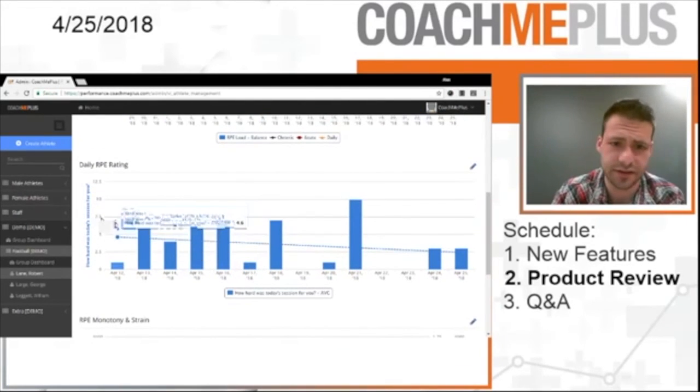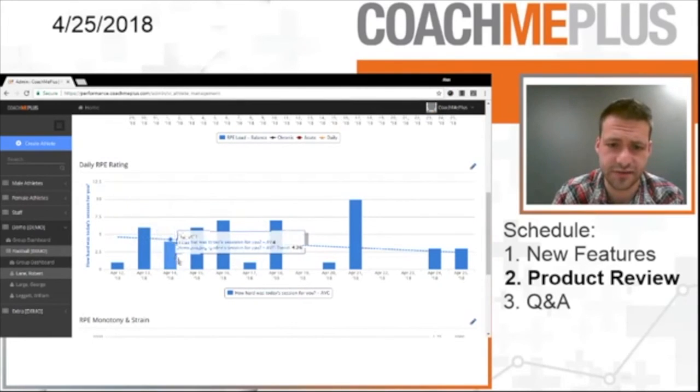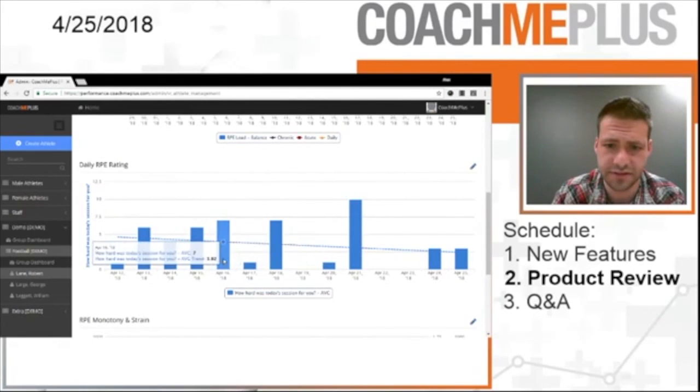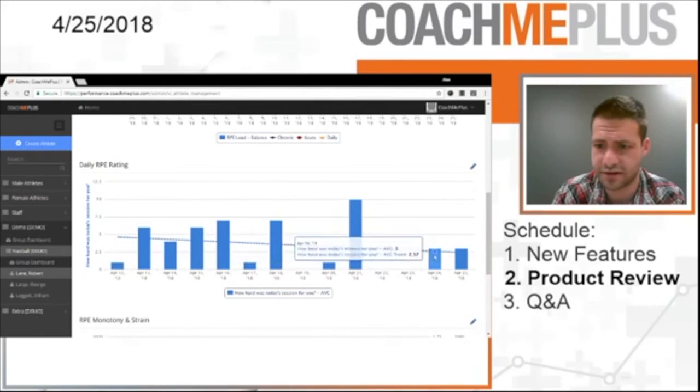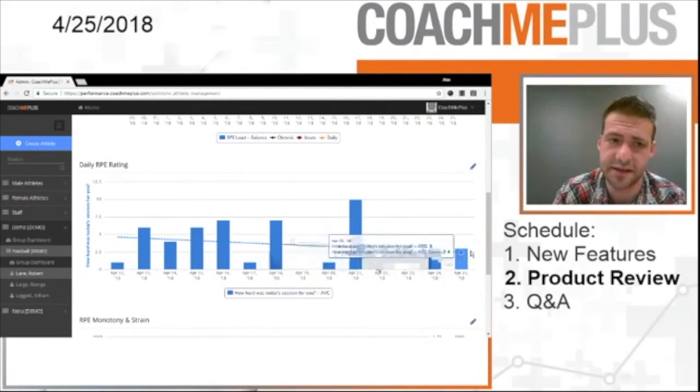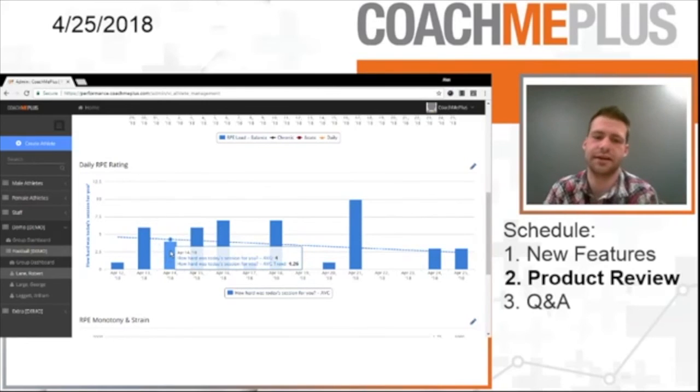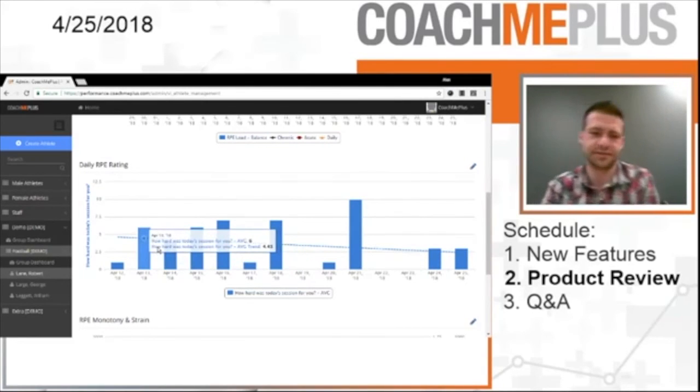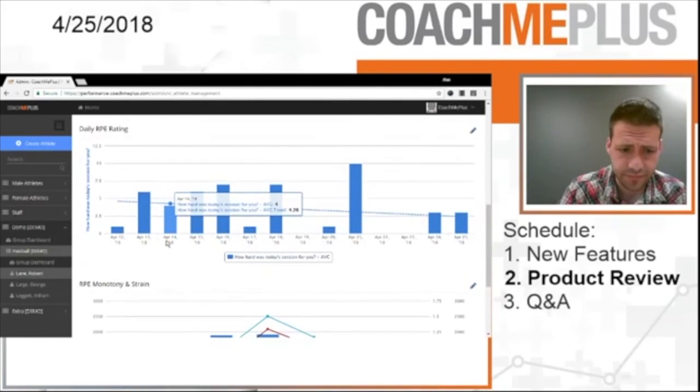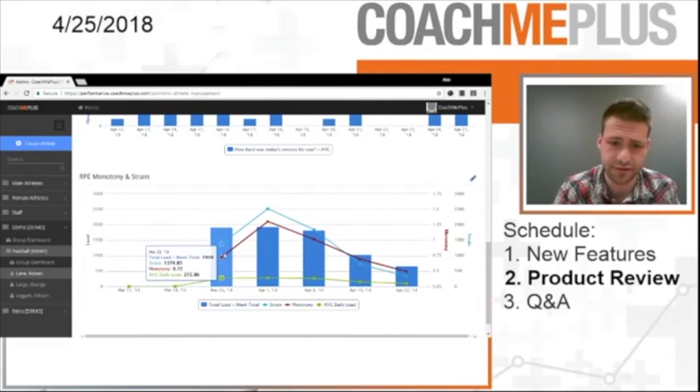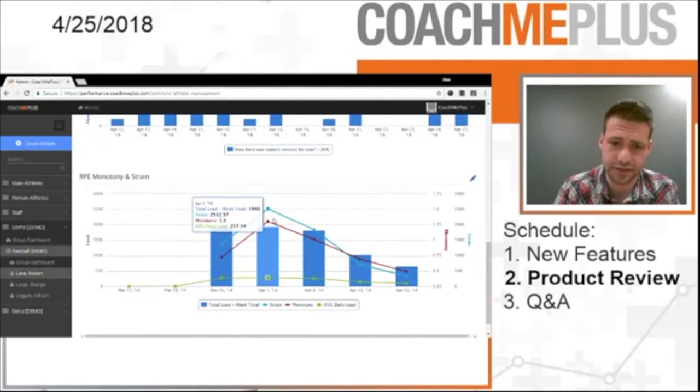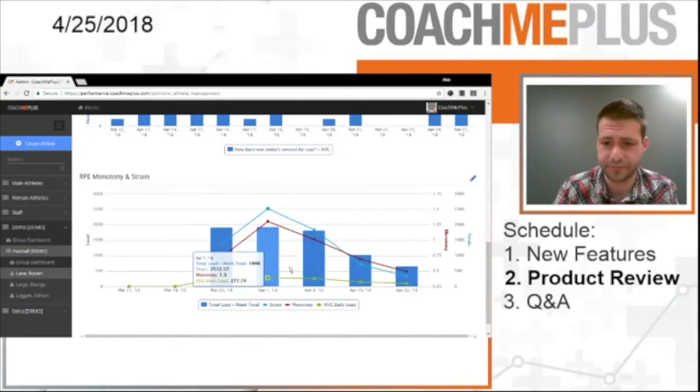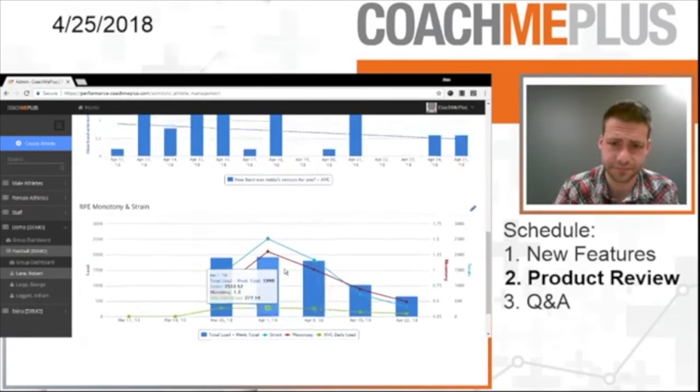Your daily RPE rating, you can see each day. So you're looking, okay, how hard was the session for you? Okay, I'm trending downward. I might have had a couple rest days in here, but I can see that exact RPE rating that we created in the first place. And then lastly, you have your monotony and strain. Of course, you have your week total. So the 25th, the week of the 1st, the week of the 8th, and so on. You have your strain and your monotony, and also the average daily load.